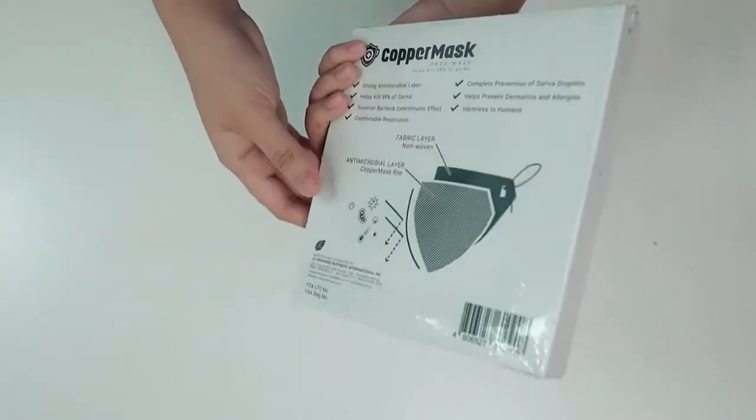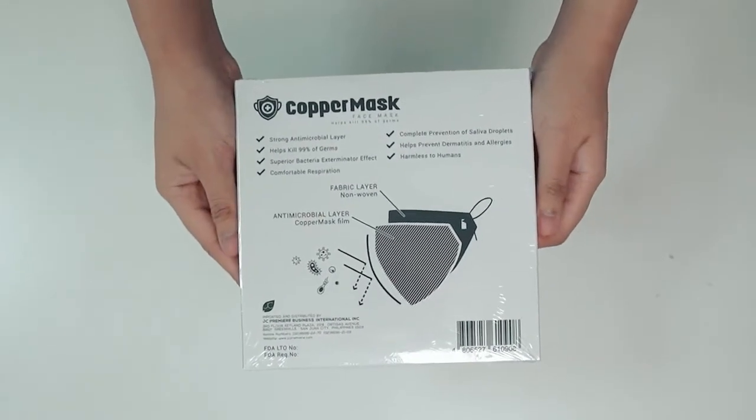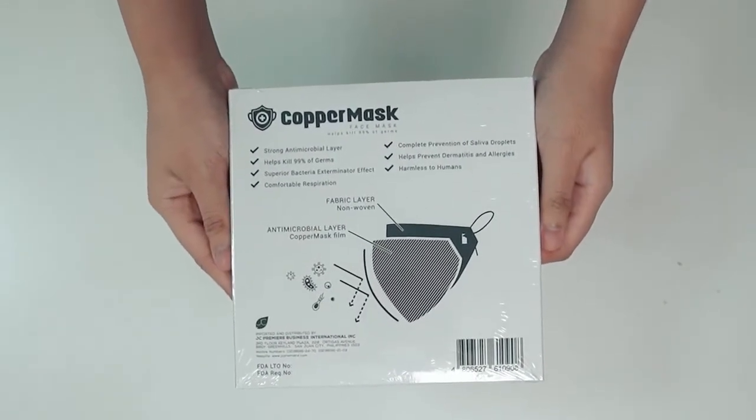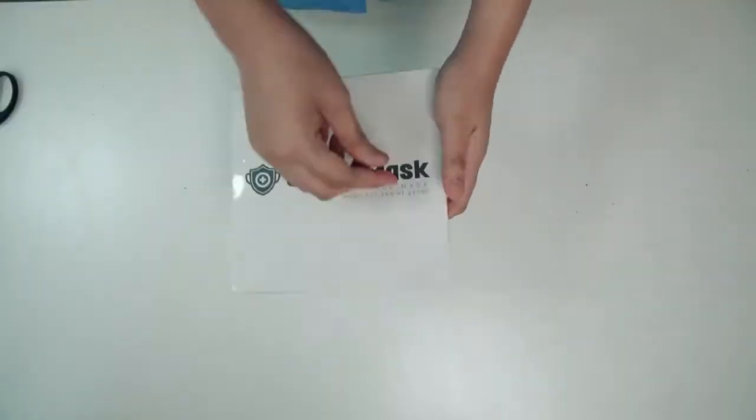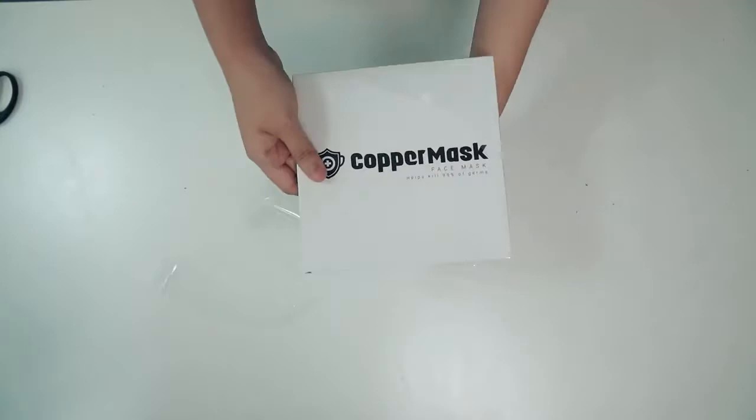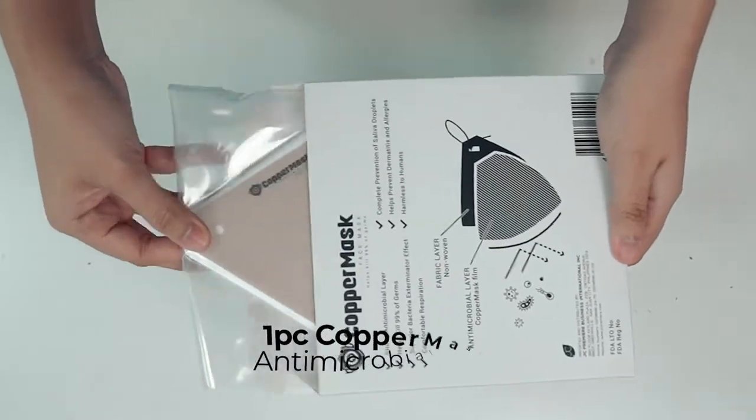Today, in this video, we will show you how to assemble your original copper mask. But first, let's see what's inside a copper mask box.